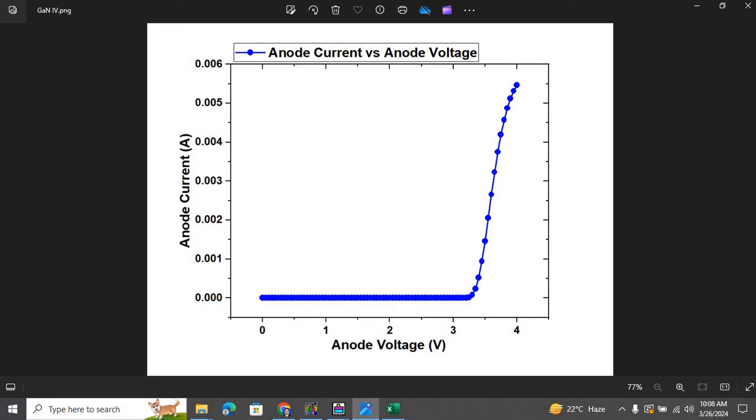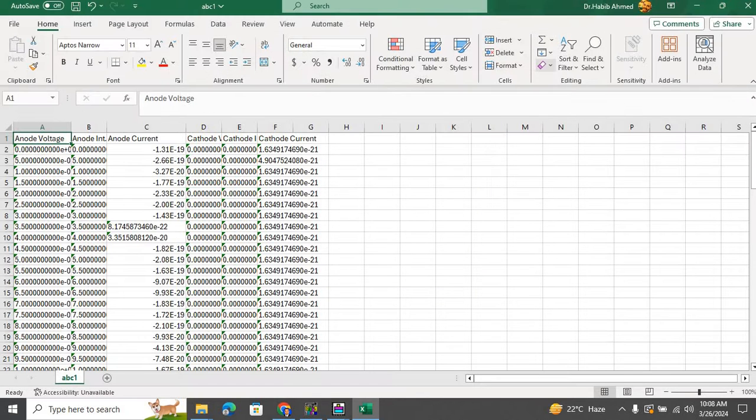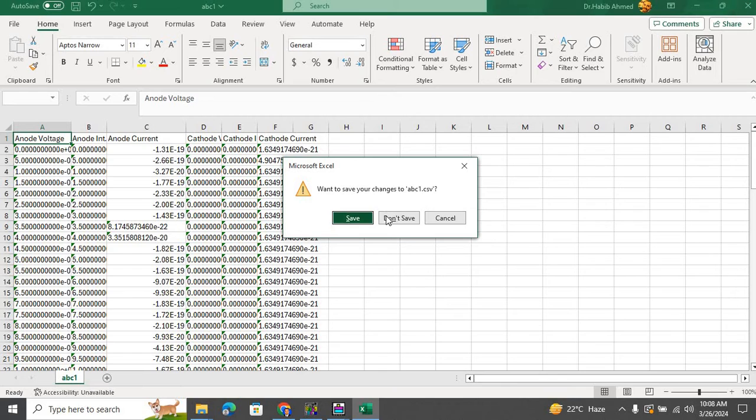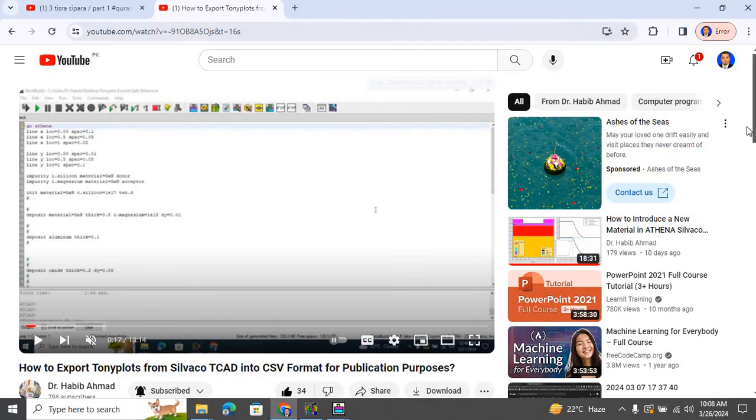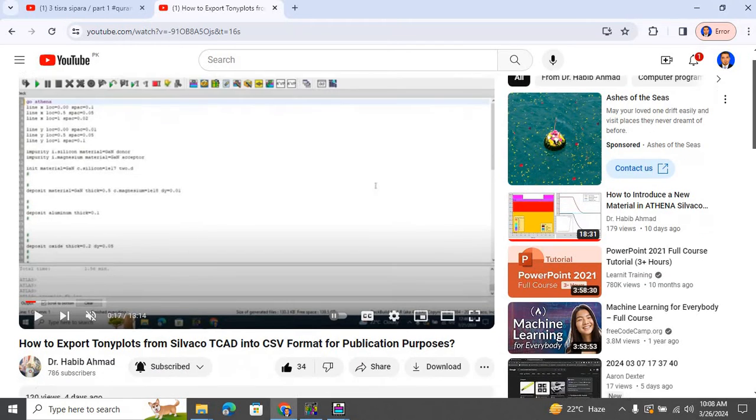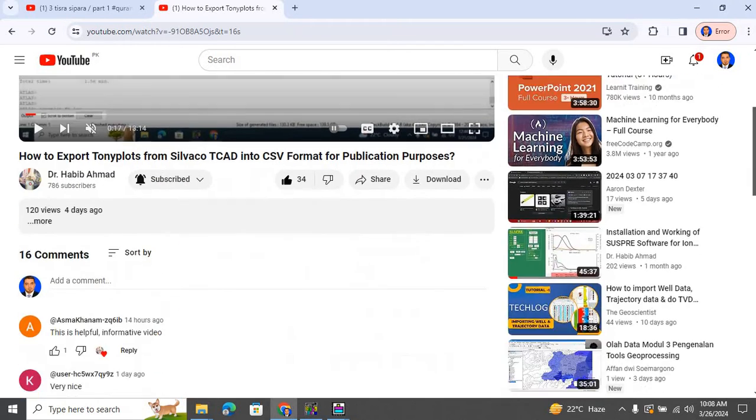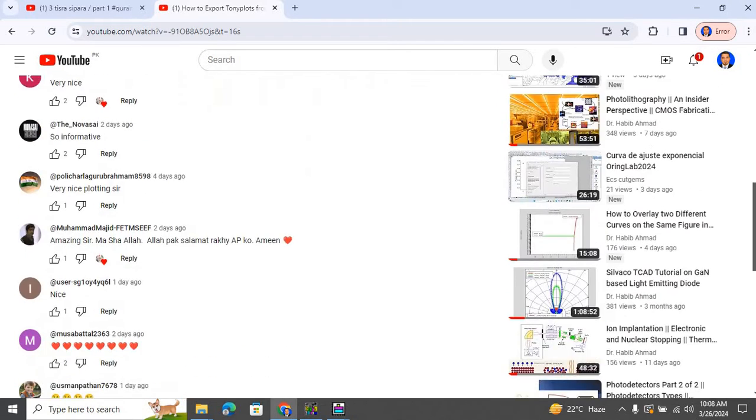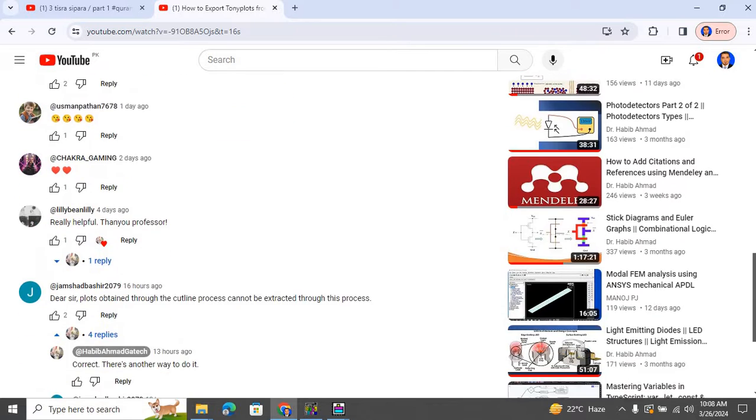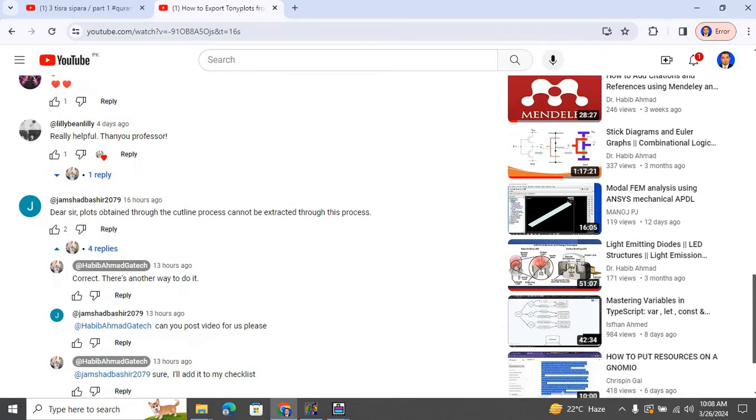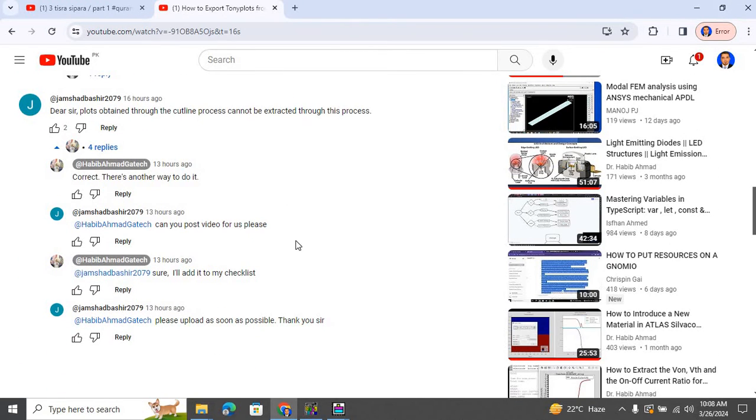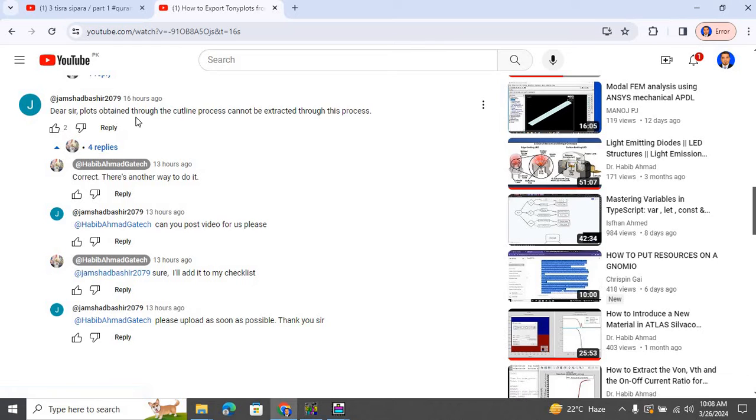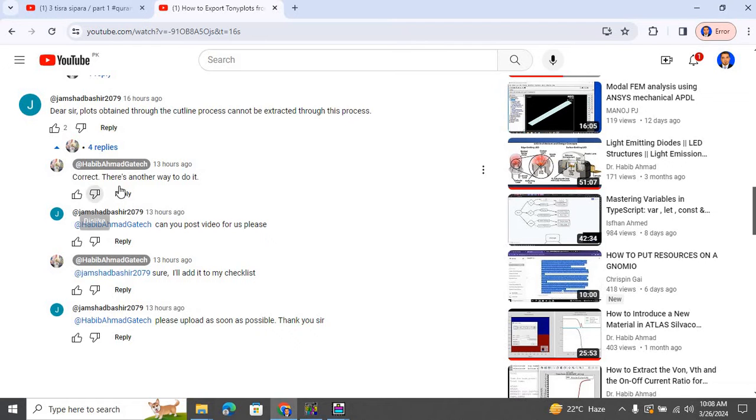So this process was simple and straightforward. But from the same video, it was brought into my attention that 'Dear sir, plots obtained through the cut line process cannot be extracted through this process.' And I said correct, there is another way to do it.